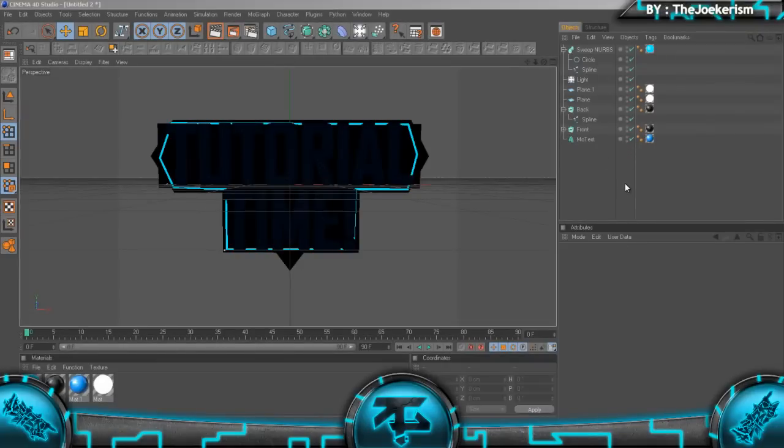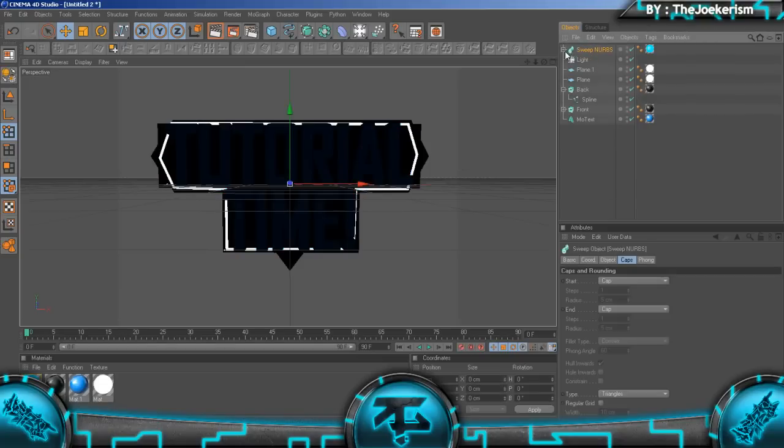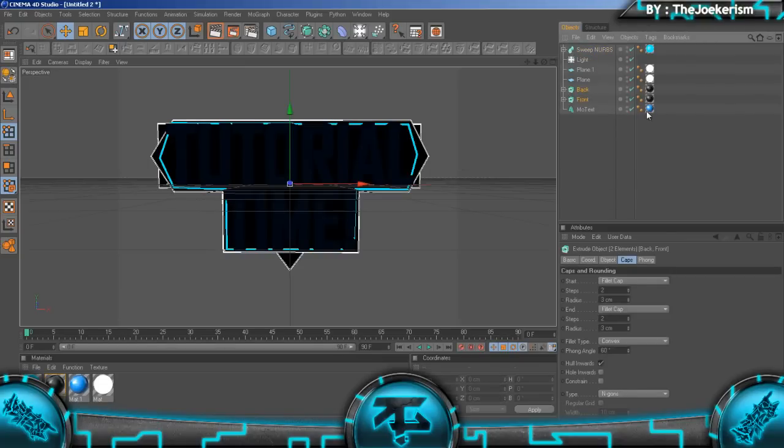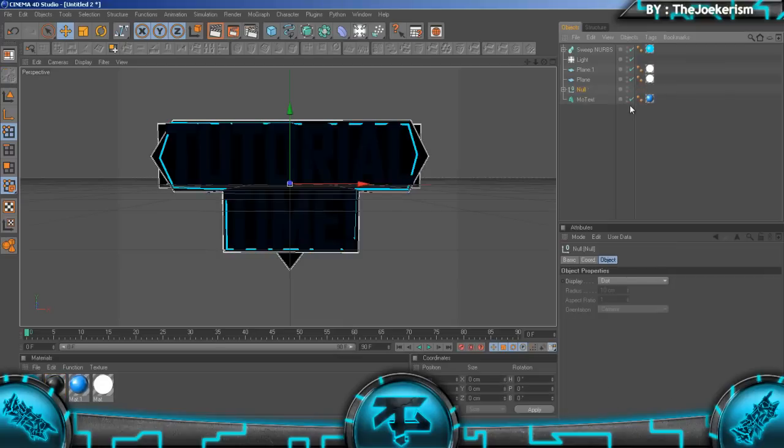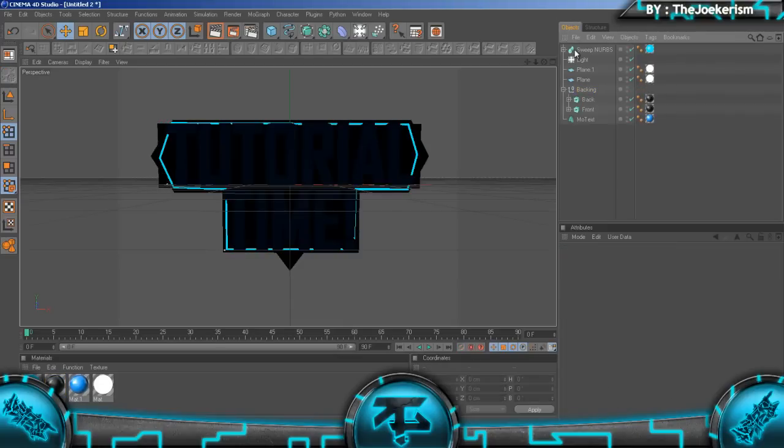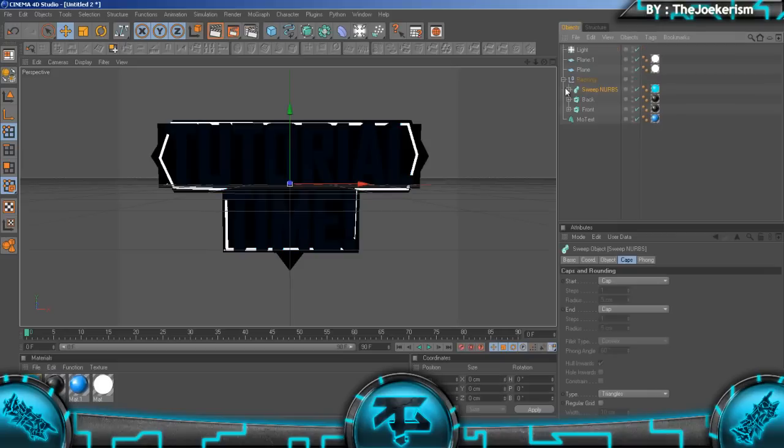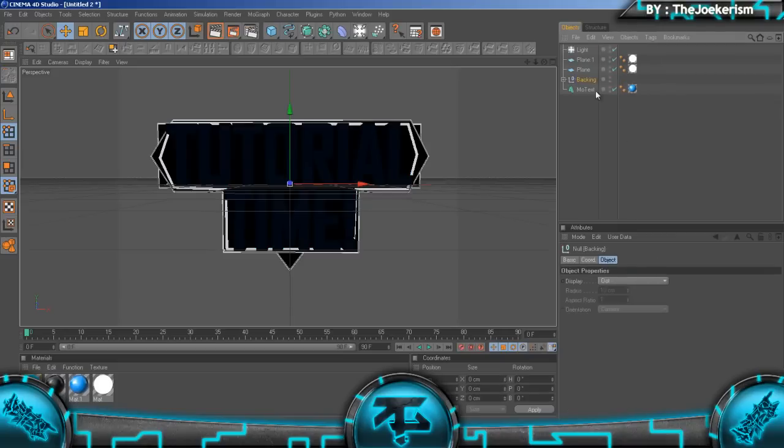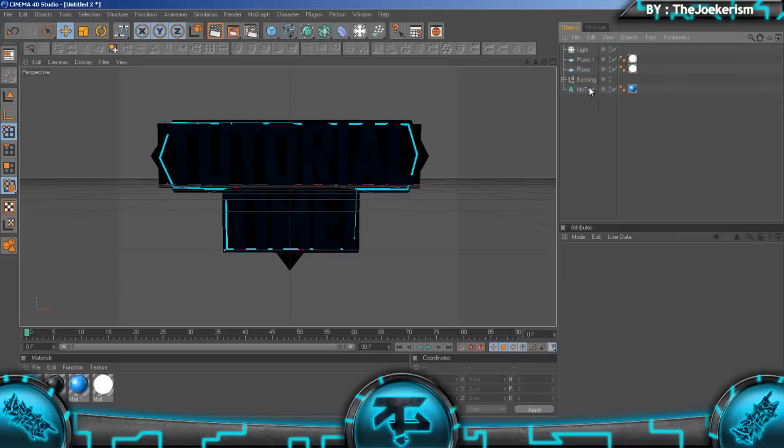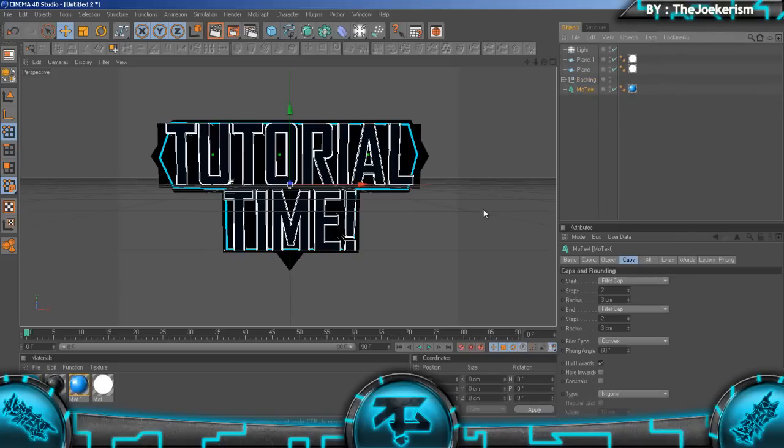Hey what's up guys, it's Joe here and I'm carrying on from where I left off. In this part I'm going to be showing you how to animate it. First thing we're going to do is select both of these, hit Alt and G to group them, and name it backing. Then I'm going to drag the sweep nurbs into it like that.